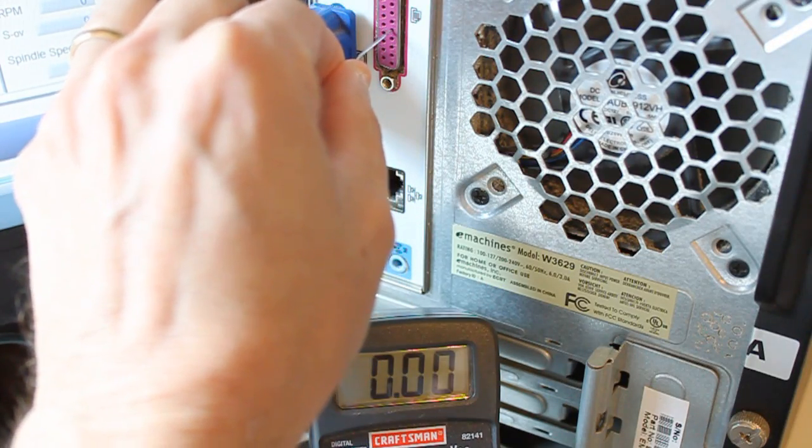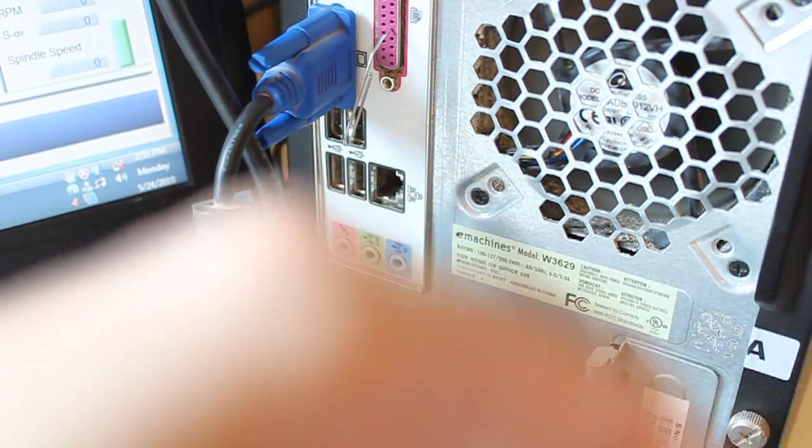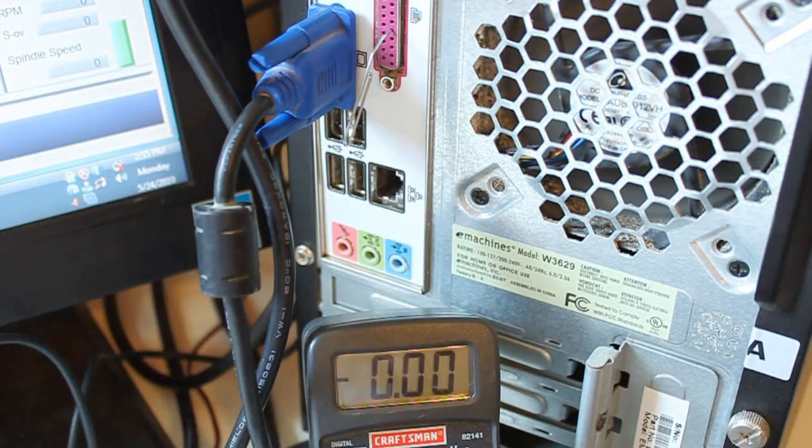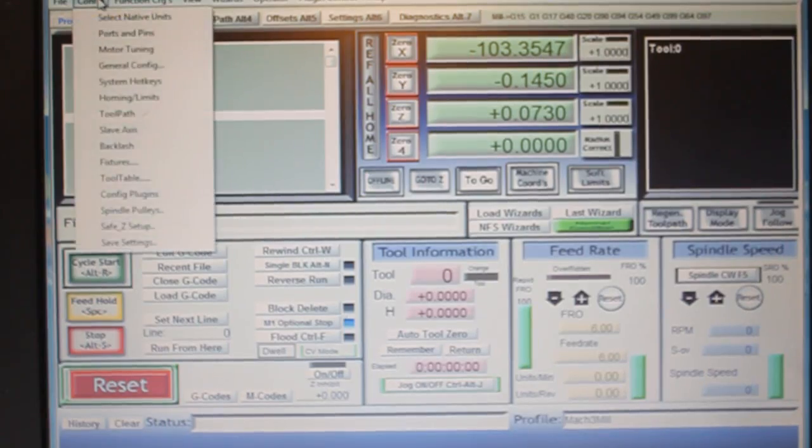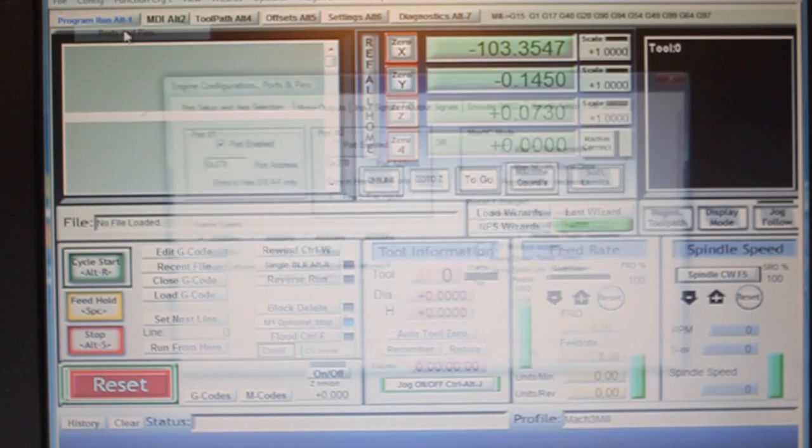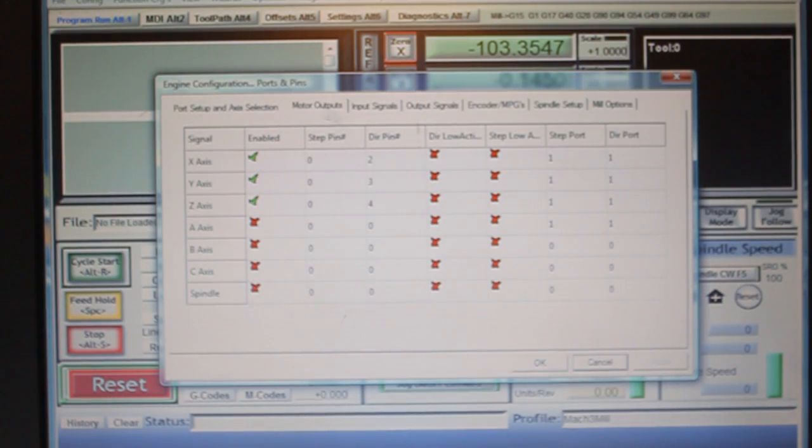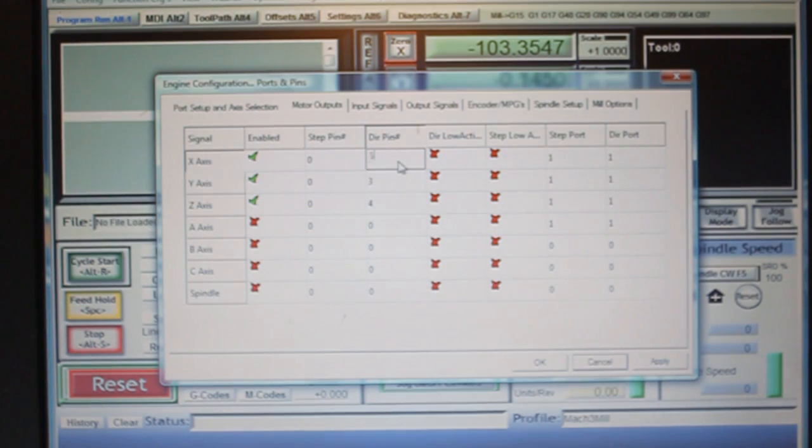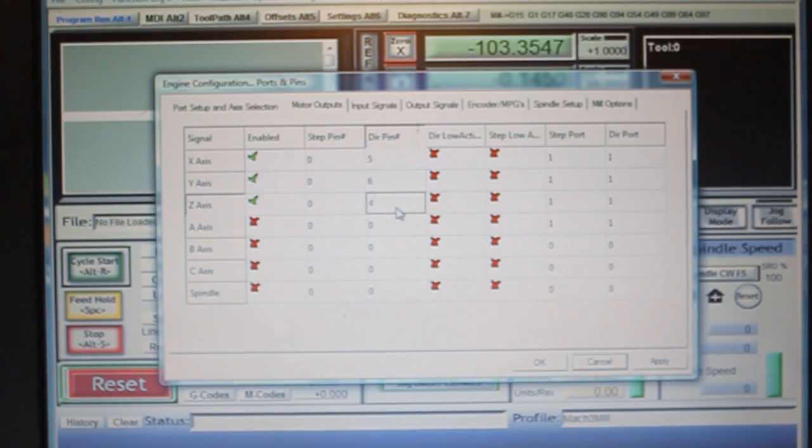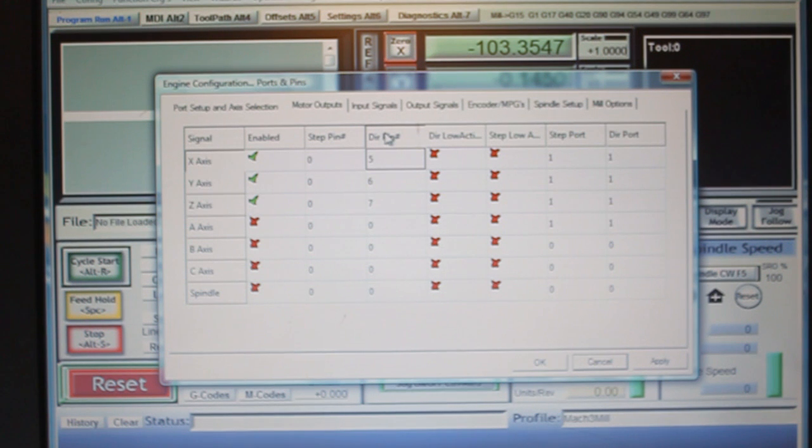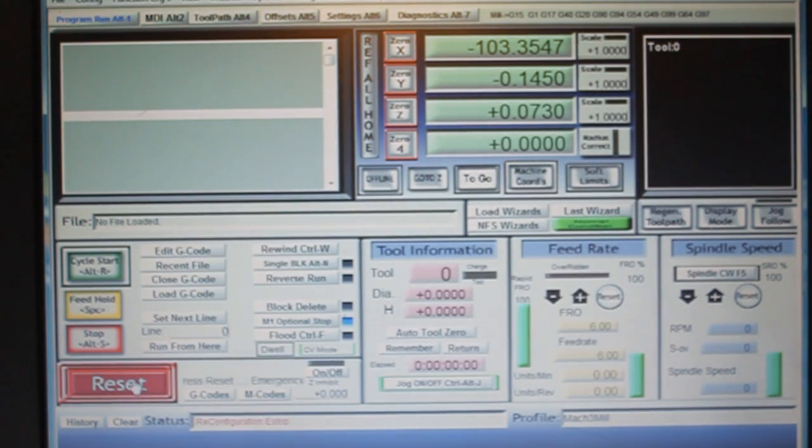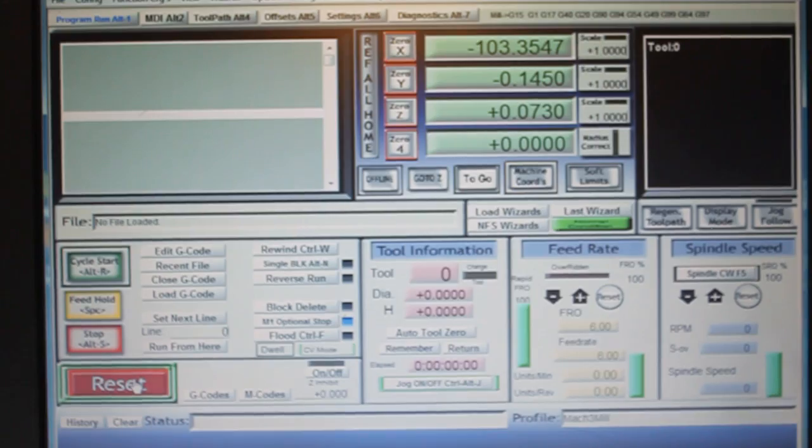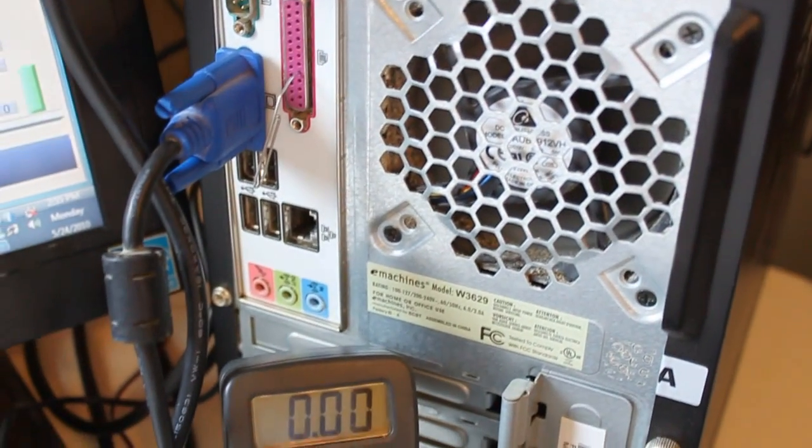Move it to number 5. We haven't set up number 5 yet. So we can do that now. Go to config, ports and pins, motor outputs, 5, 6, and 7. So let's see if we get correct functions on 5, 6, and 7. Press OK. Press the reset button. Go back to your meter.